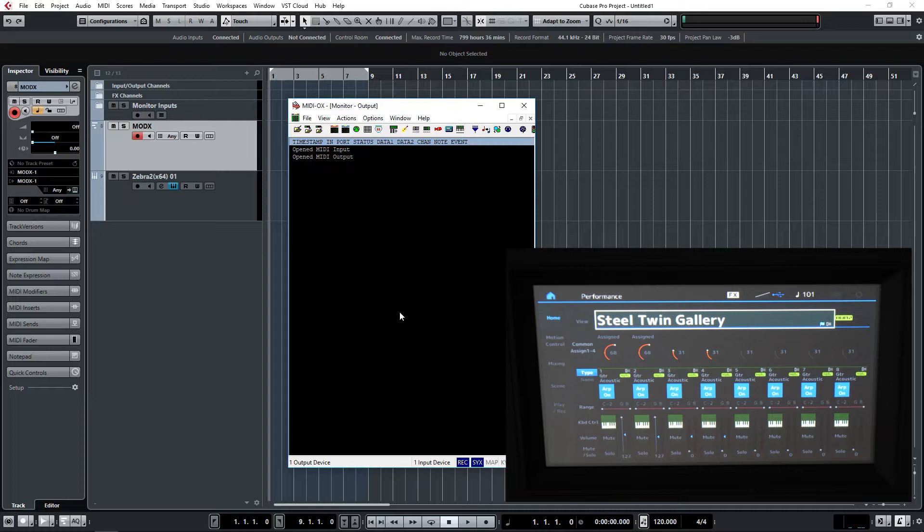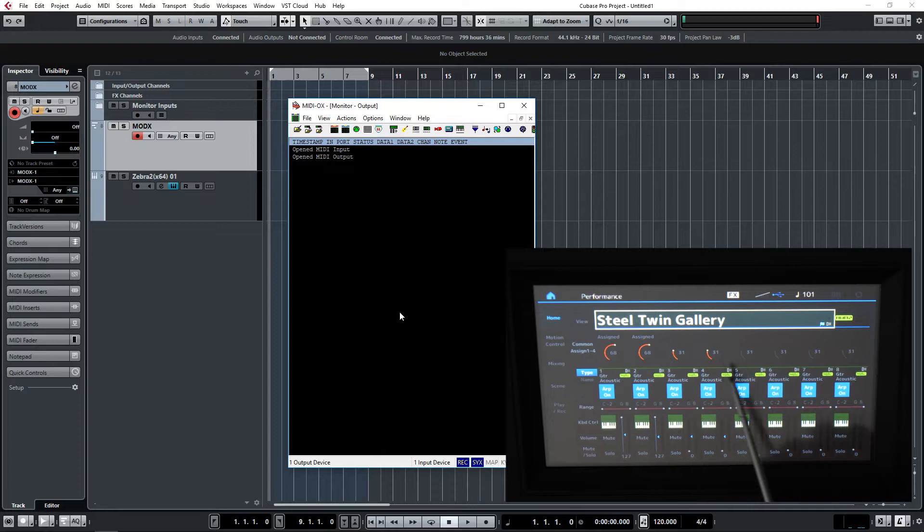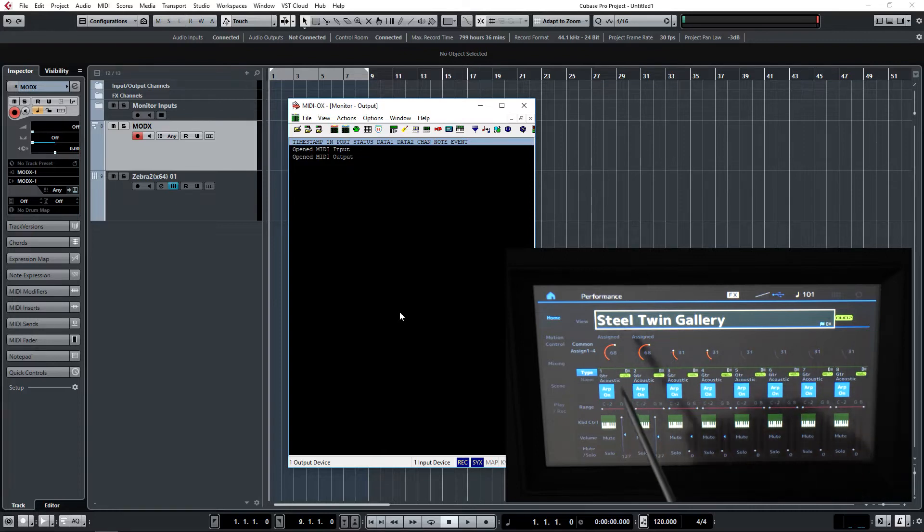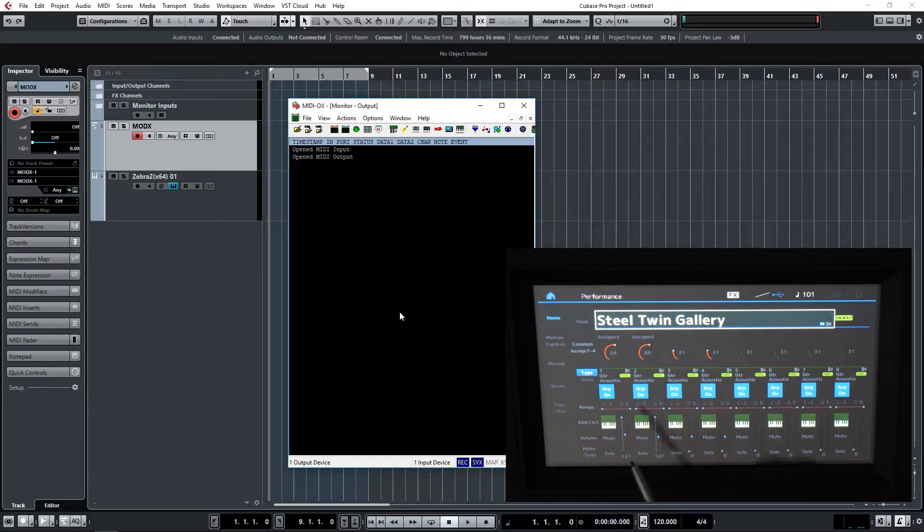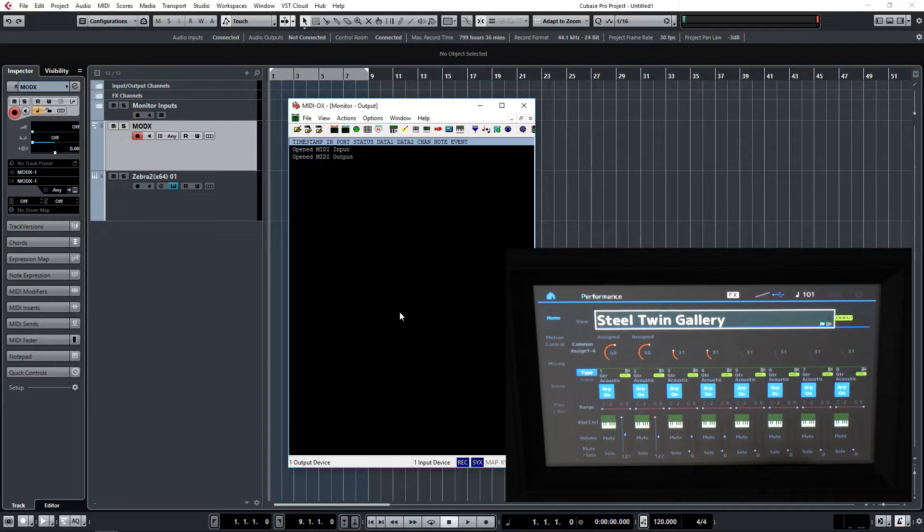The first thing you need to realize, as I covered in an earlier video, is that for each of the parts assigned to a performance, the MODX transmits a separate MIDI channel. So for an eight-part performance like this particular one, it'll actually be transmitting on eight MIDI channels.